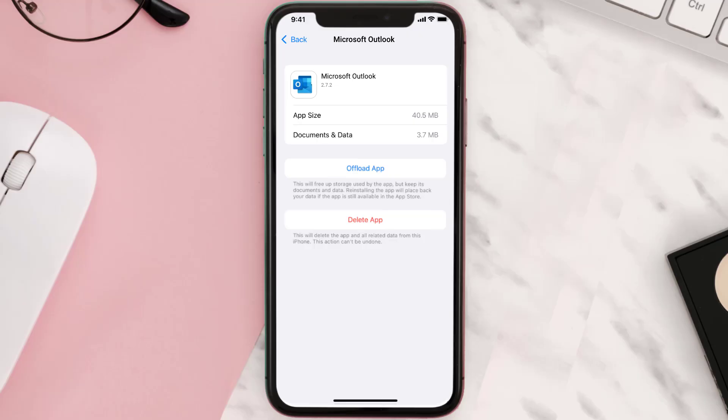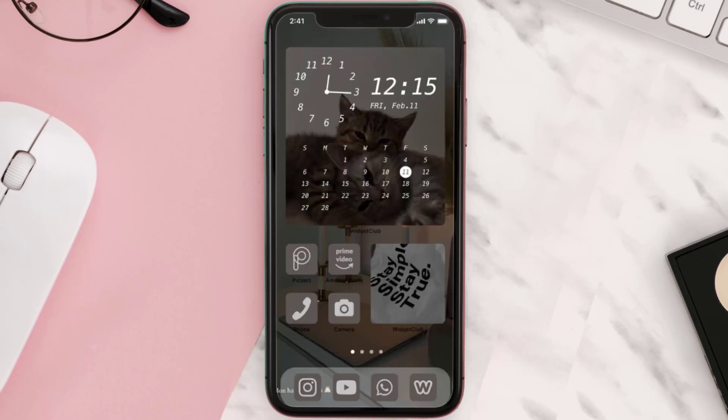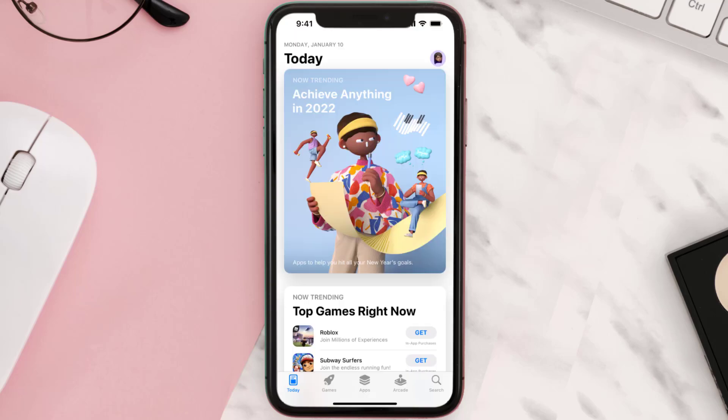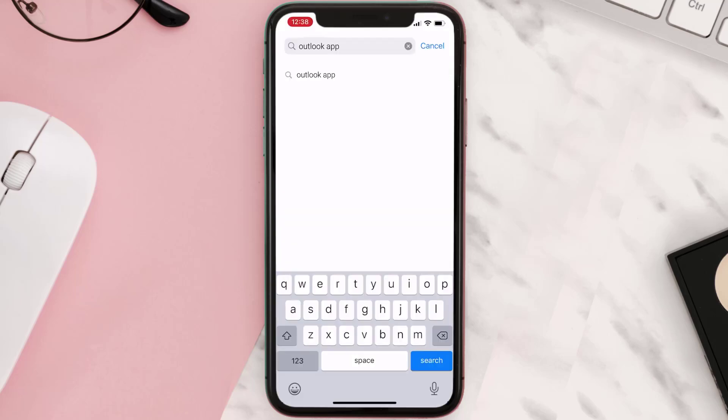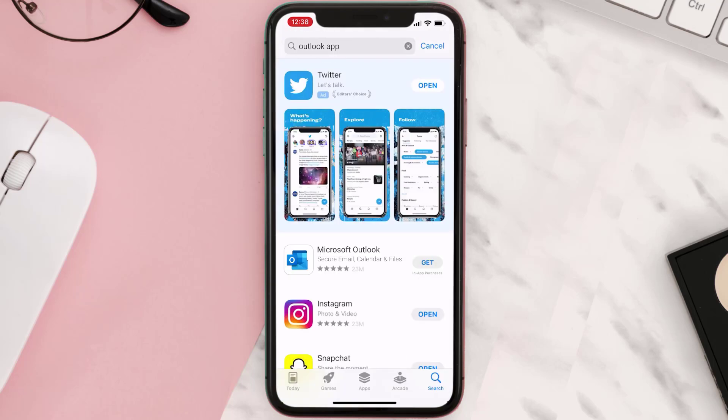Follow the on-screen instructions to navigate to the app page. Once you're on this screen, tap on Delete App to uninstall the app from your device. Once uninstalled, open up the App Store and search for the Outlook mobile app in the search bar. Then click on the Get button to install it back on your device.